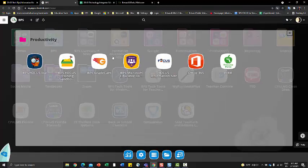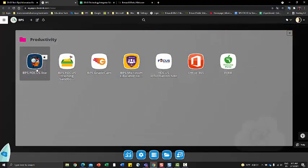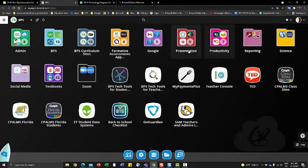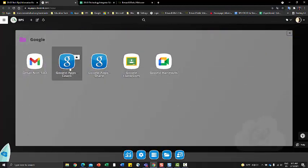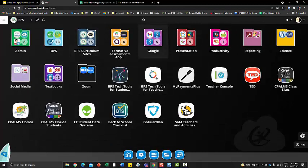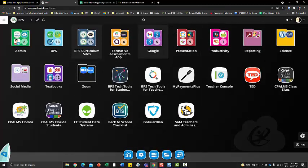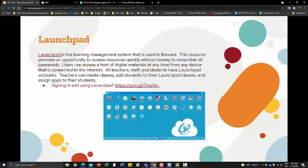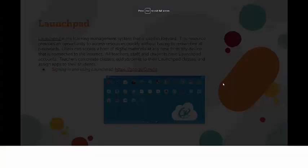For instance, if I wanted to look at my grade book, I would go to my Focus app. If I wanted to access my Google Drive — in elementary you might use Learn, and in secondary you would use Share. Launchpad is going to be the end-all and be-all of how you access all of our Brevard-specific technology. We do have directions linked here on how to sign in and view Launchpad.